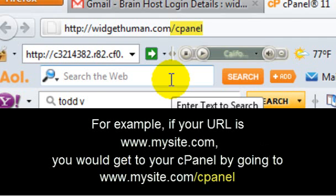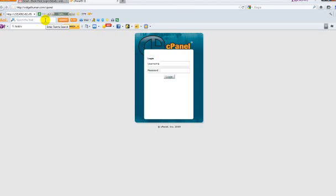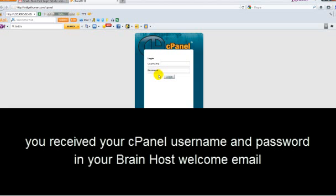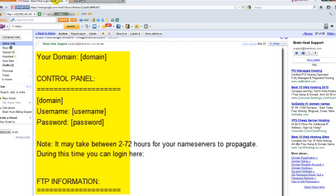if your URL is www.mysite.com, you would get to your cPanel by going to www.mysite.com/cpanel. You can then log in with your username and password. You received your cPanel username and password in your BrainHost welcome email.